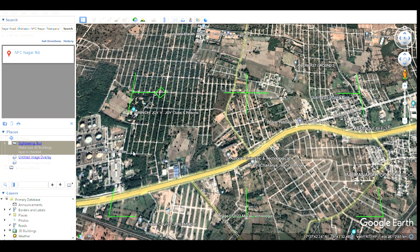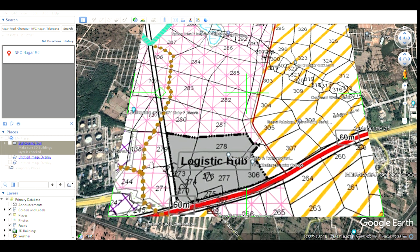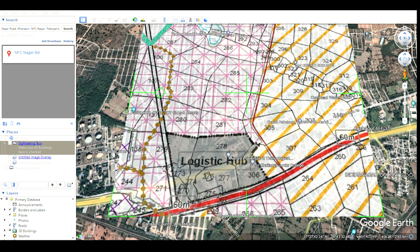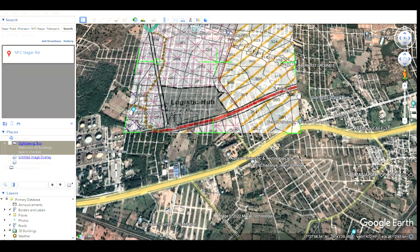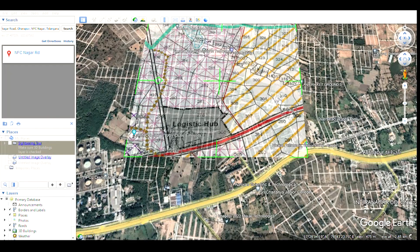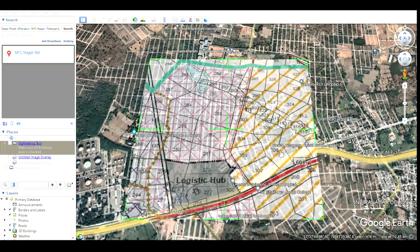We need to select the image — I have already saved the image related to this survey number. Once you load it, it appears like this. This image is taken from the HMDA master plan, from the Gut Caser zone, because this area belongs to the Gut Caser zone. We can reduce the opacity a little bit. What we need to do is superimpose this image on top of the exact Google Earth location.